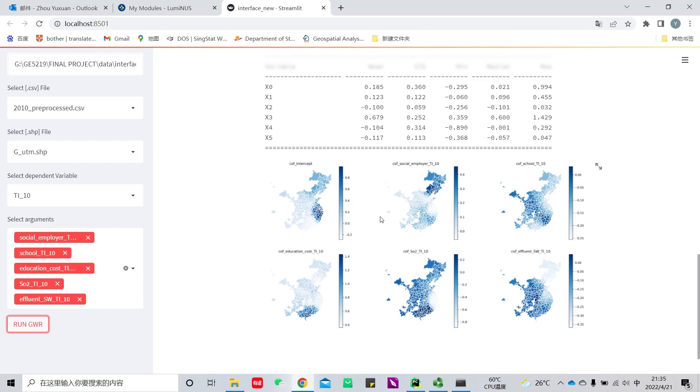This is the flow to complete exploratory analysis and GWR analysis. These are the main functions in our interface. Thank you for watching.